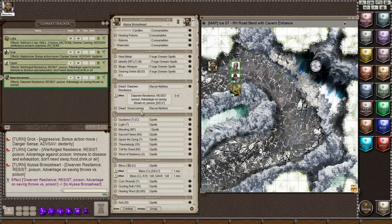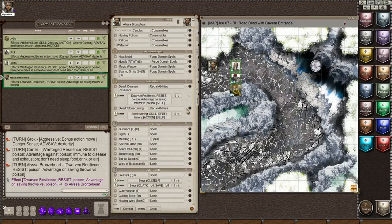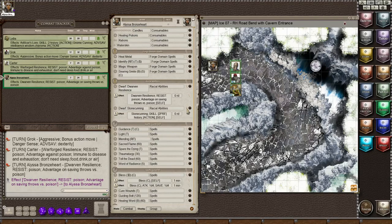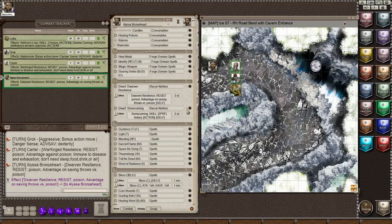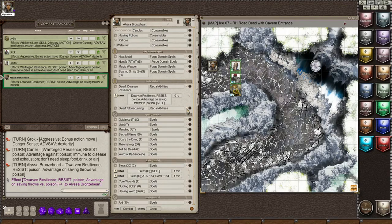I also have the Stonecunning racial ability, but that only affects history checks which involve stone cutting. So you would not put that on your character unless you were about to do a history check that had to do with stonework. So I won't add that, but you can see how I added this one.